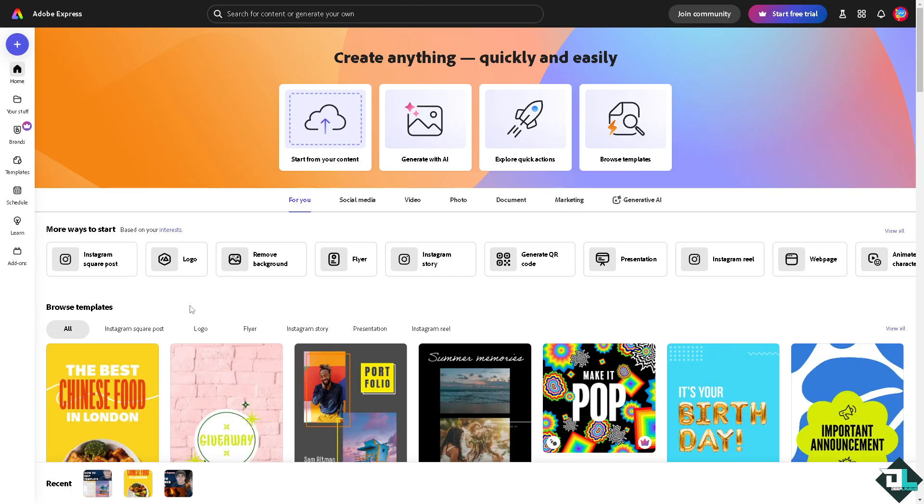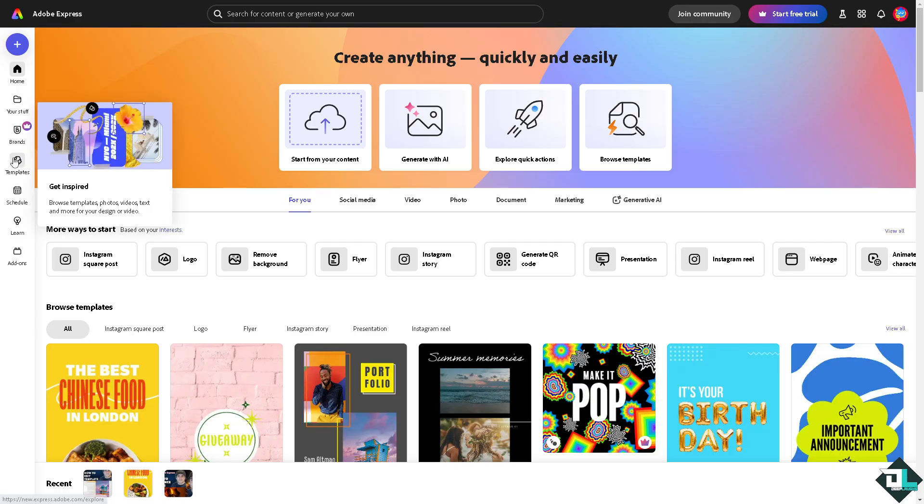Express is very simple. All you have to do is go to the project or design that you're working on once you are logged in to your account. If you haven't already, just go to the template section. You can choose